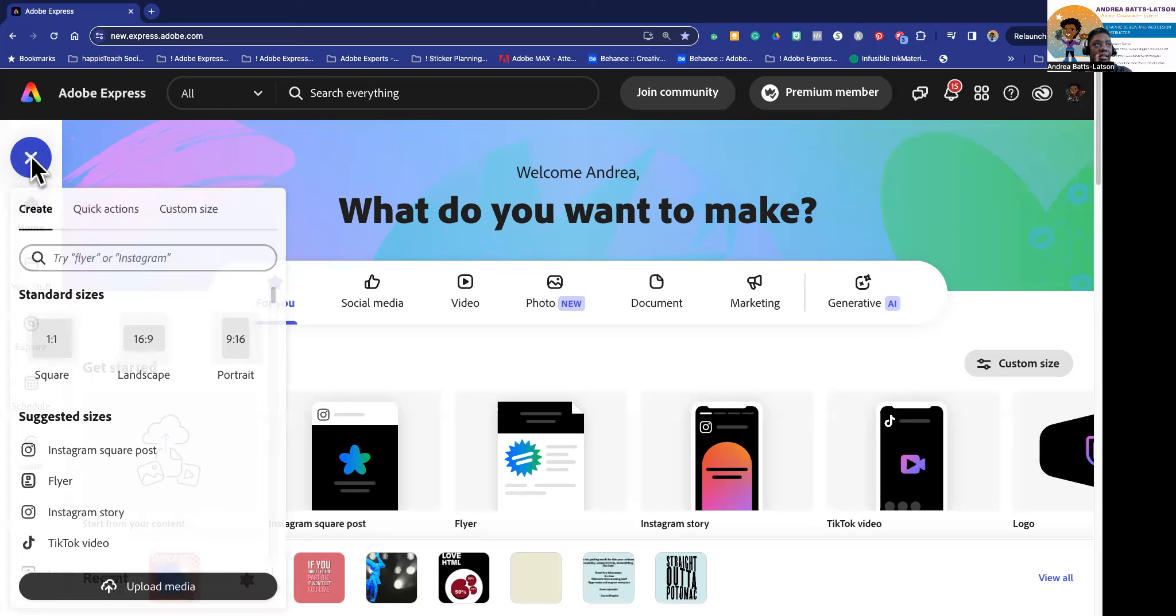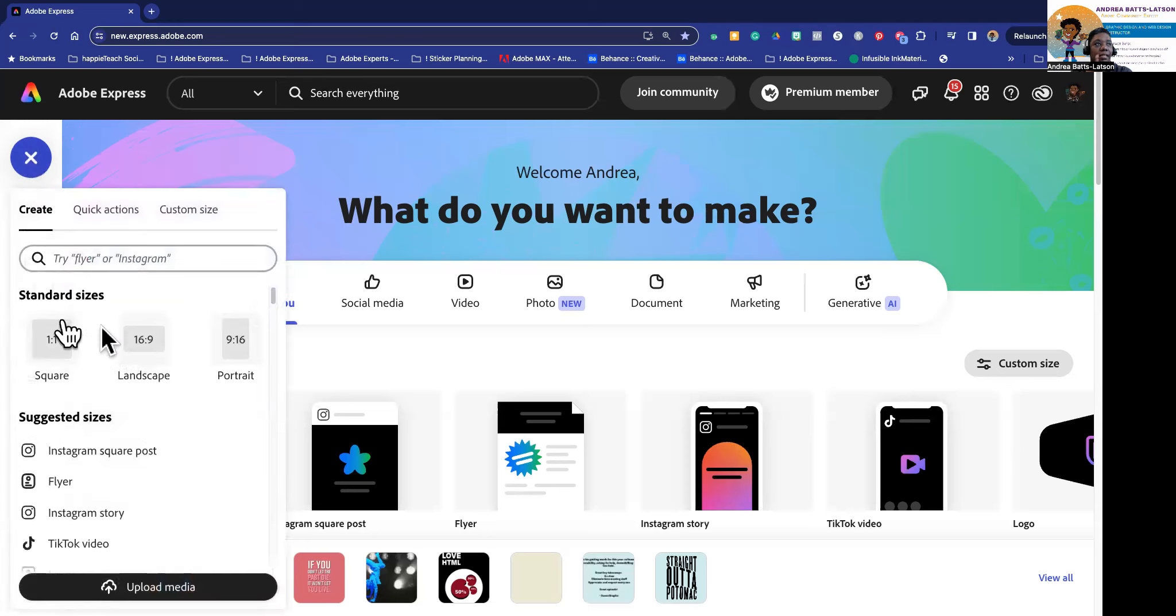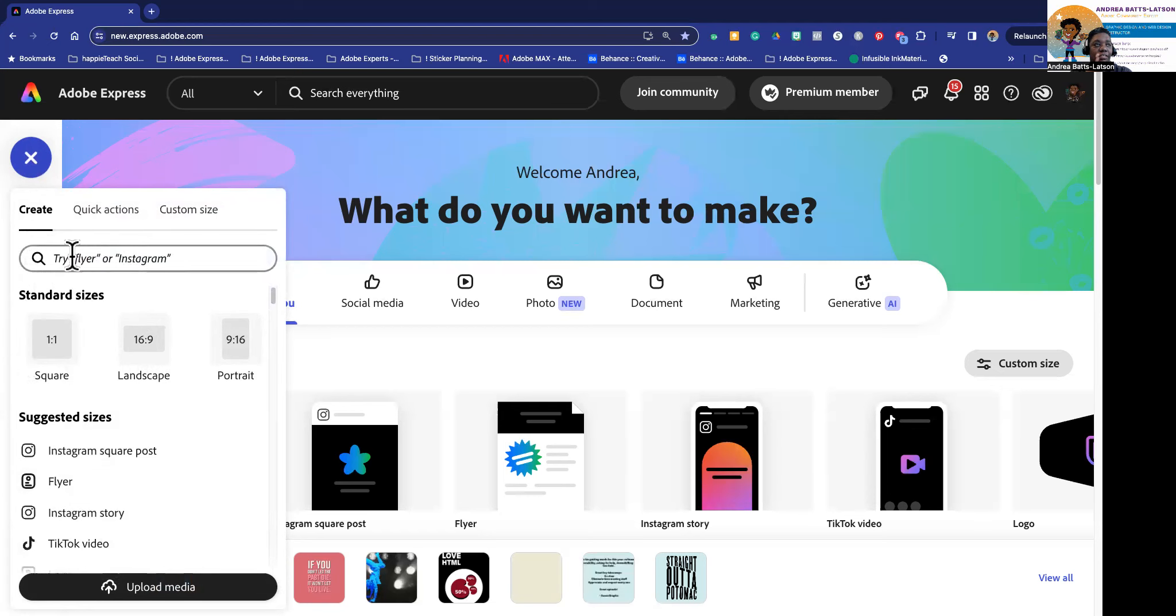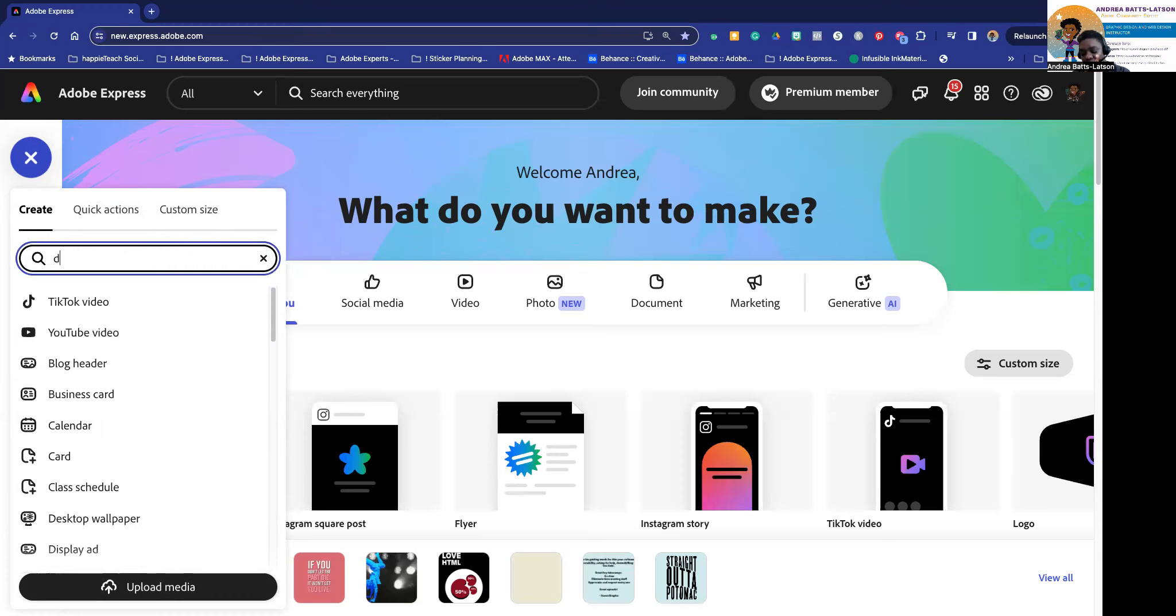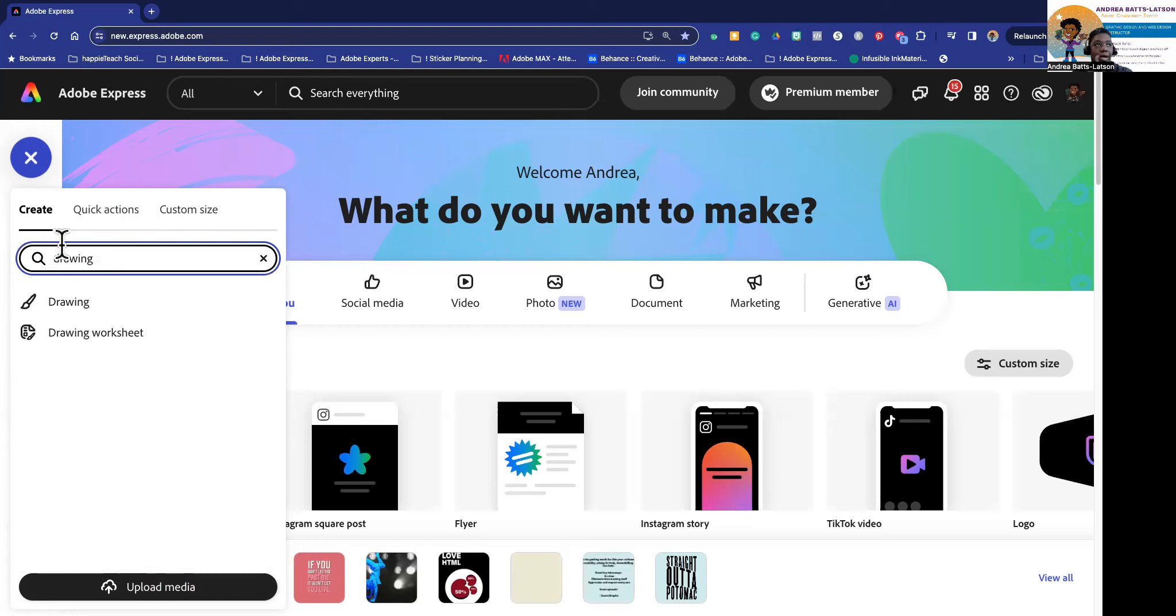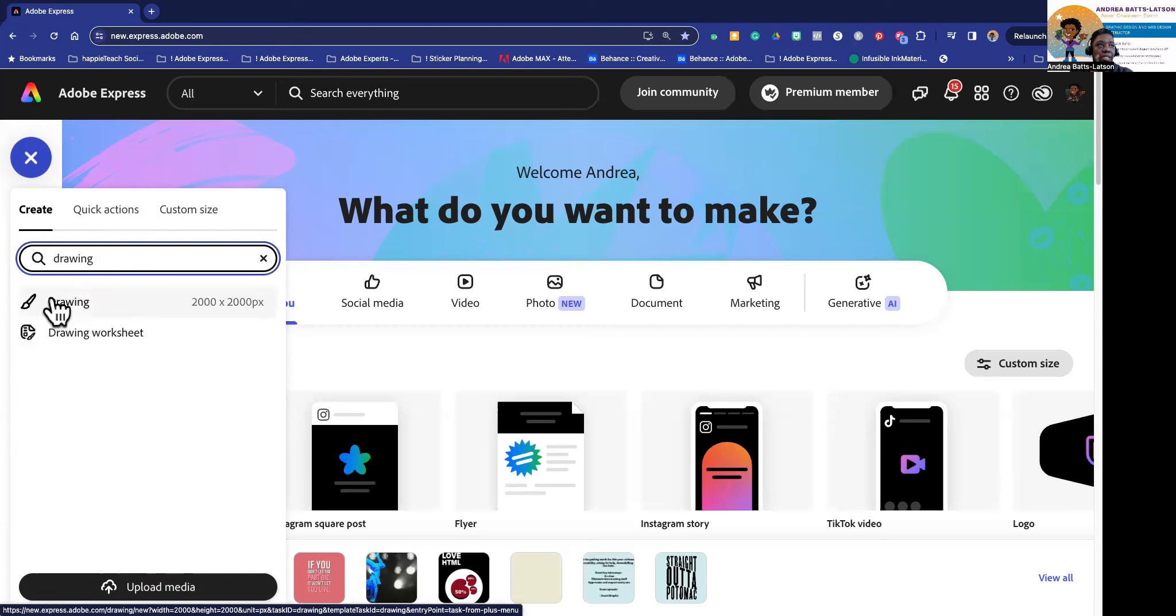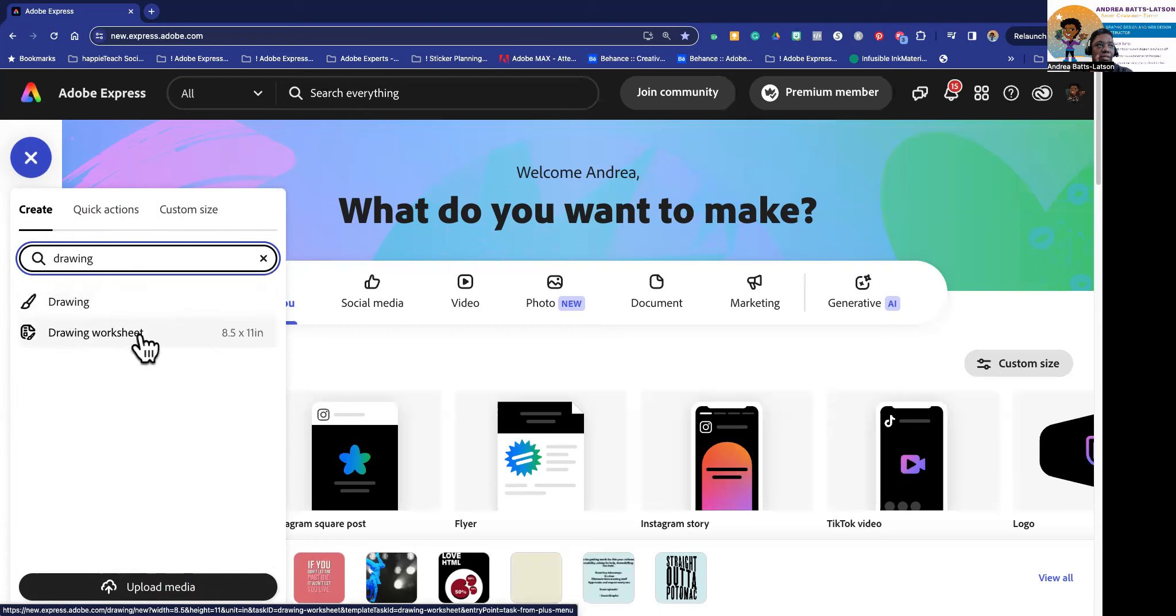So you would click on this plus. This is the home screen of Adobe Express. You'll click on this blue plus sign and then you need to actually use this search menu. So let's type 'drawing'. You're not gonna actually see it in here like there's no option in there where you would see it.